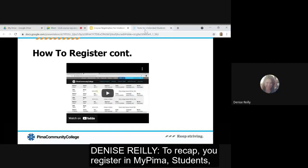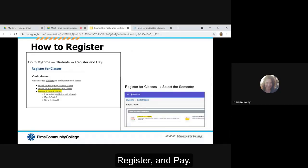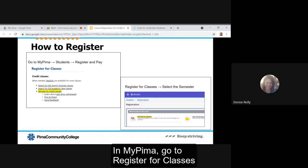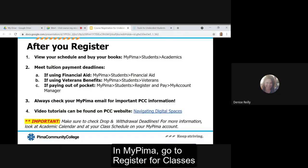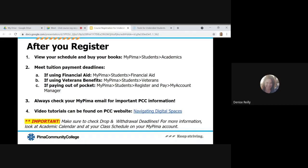To recap, you register in MyPima students, register and pay. In MyPima go to register for classes and select the semester.